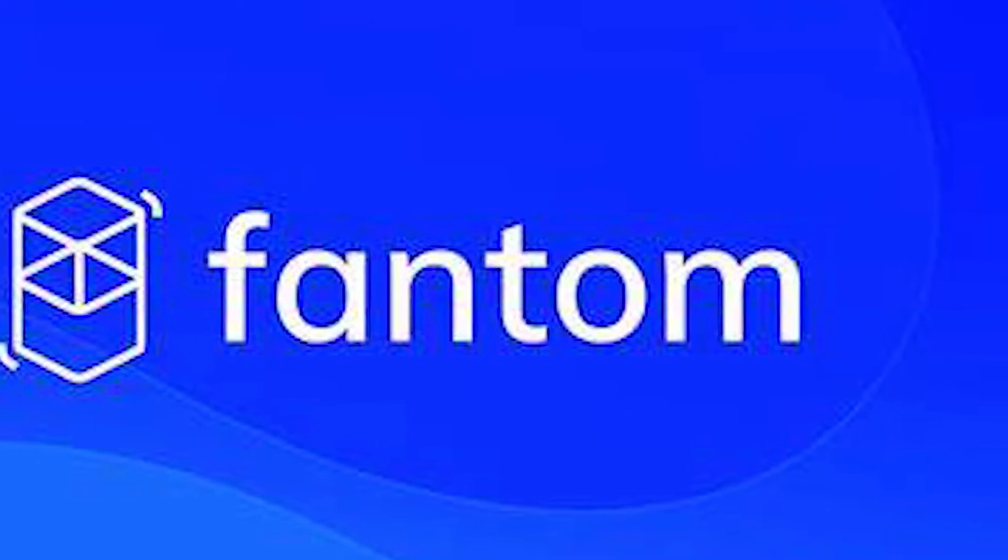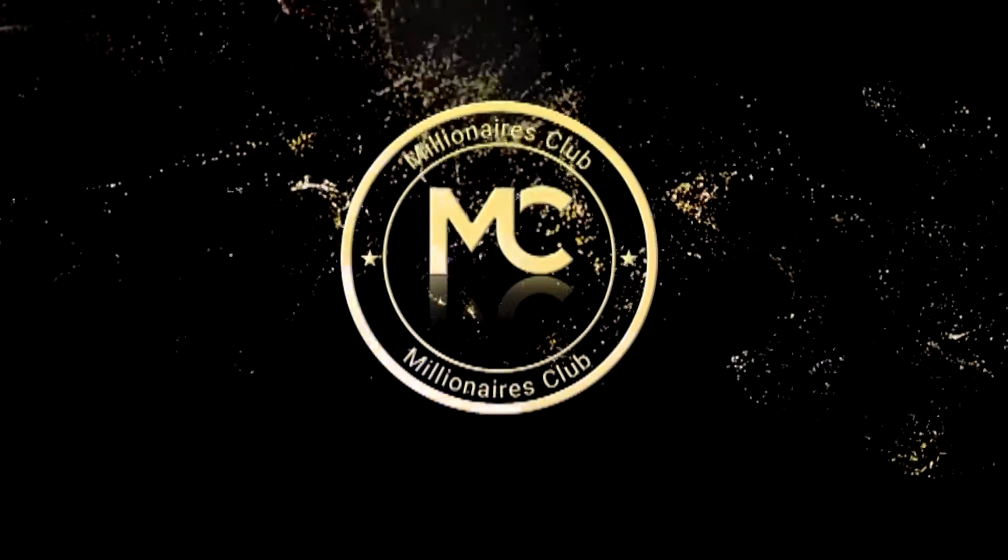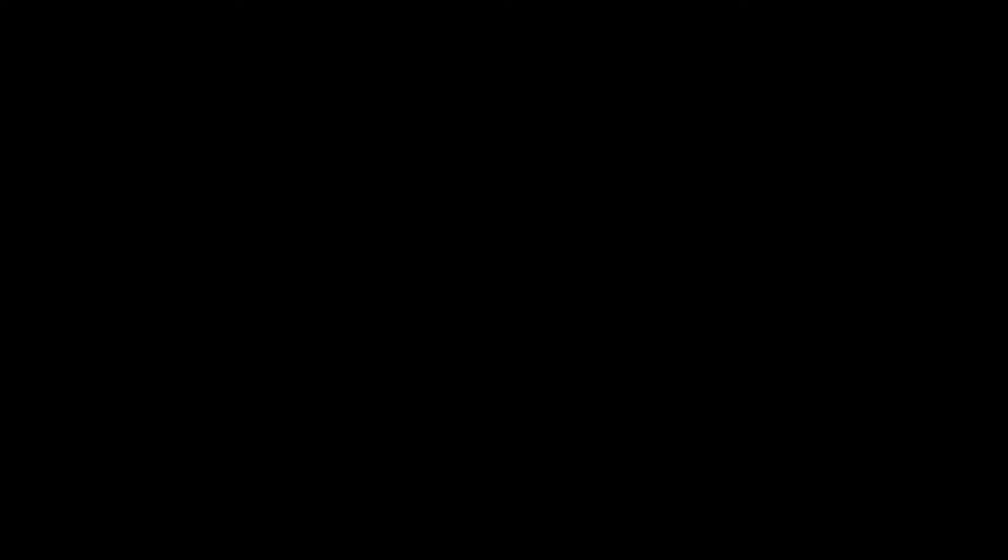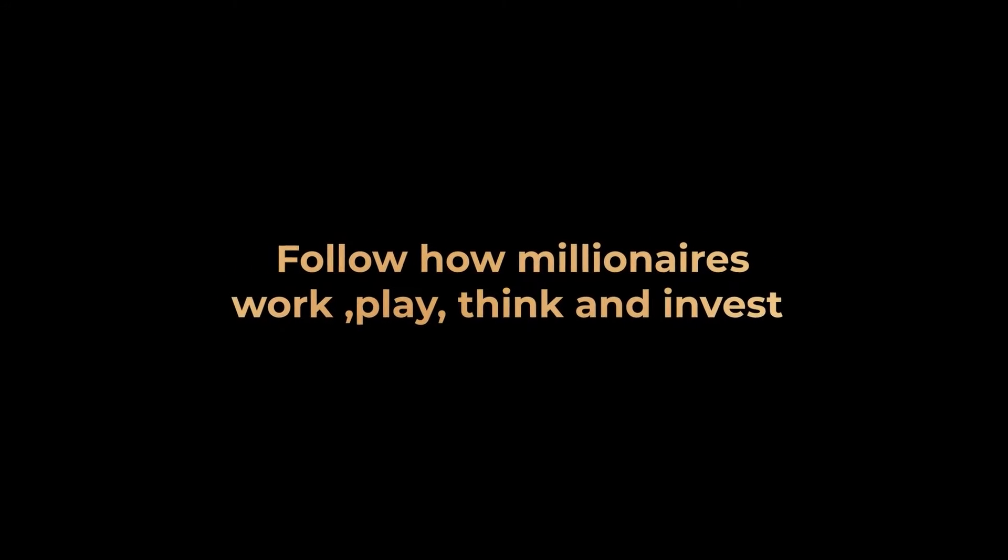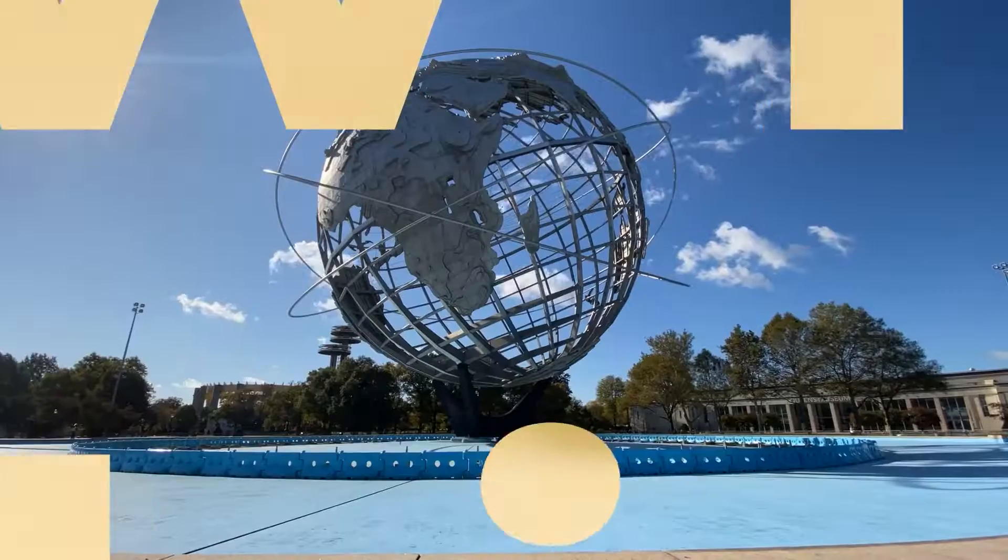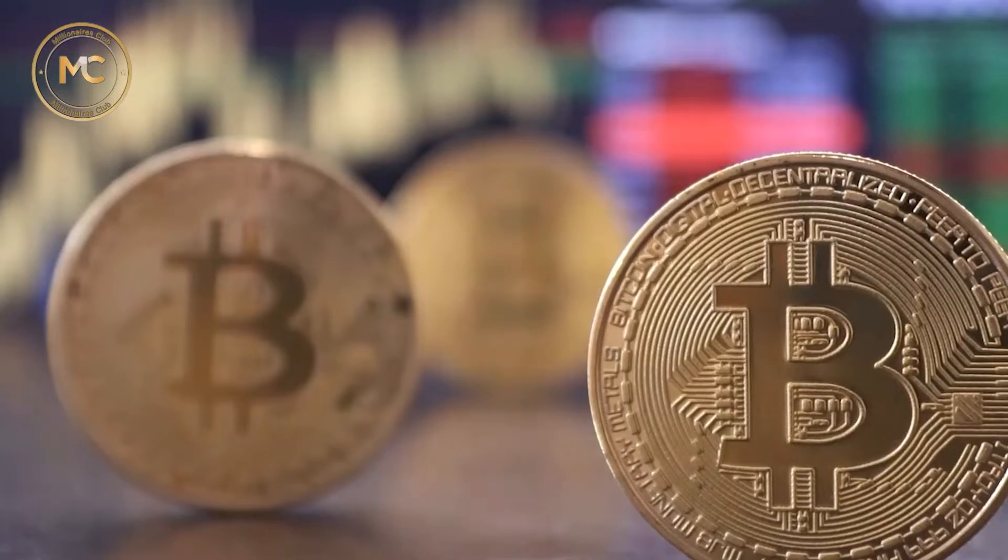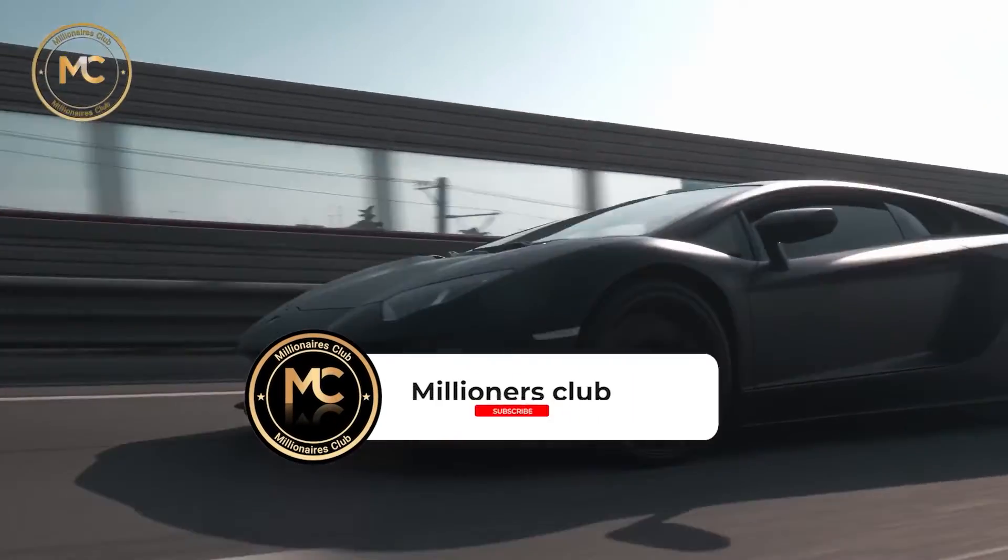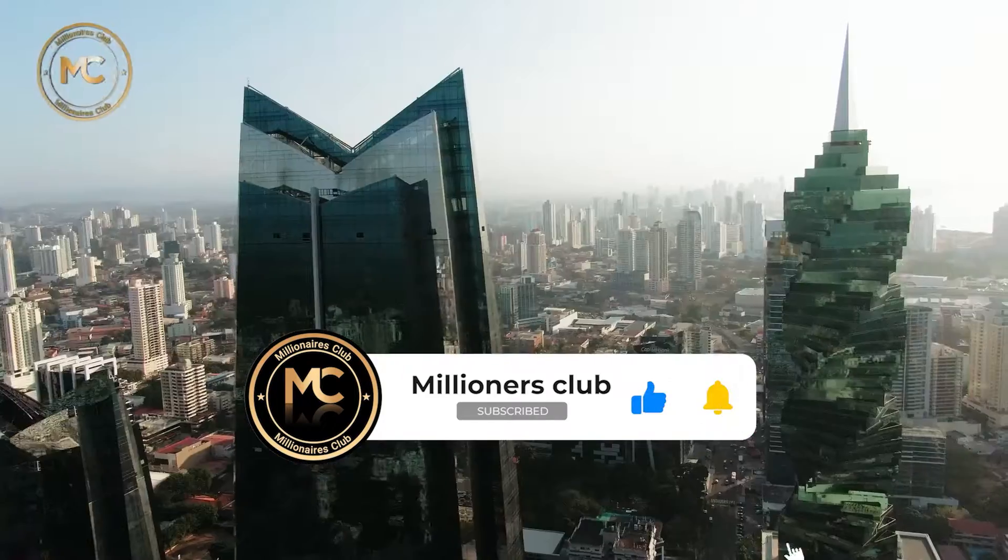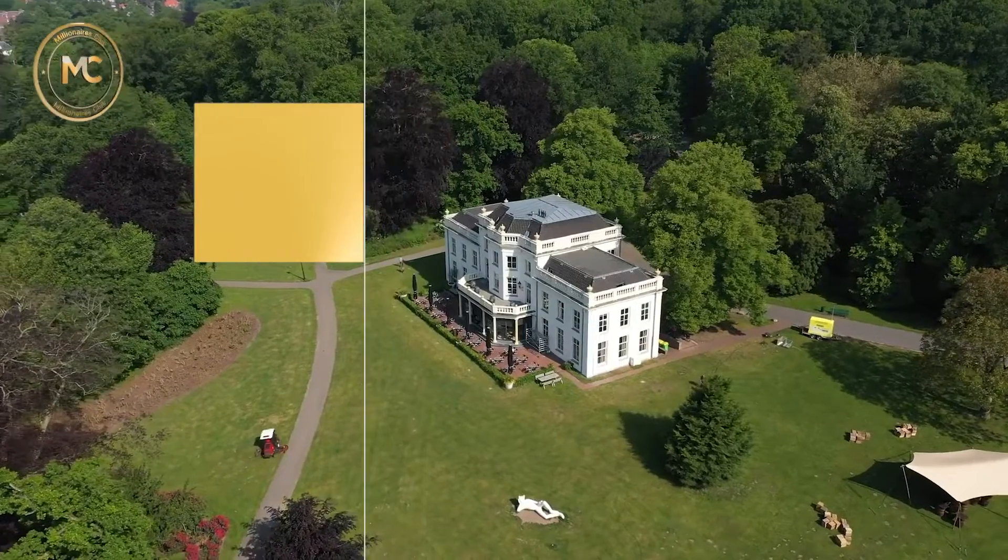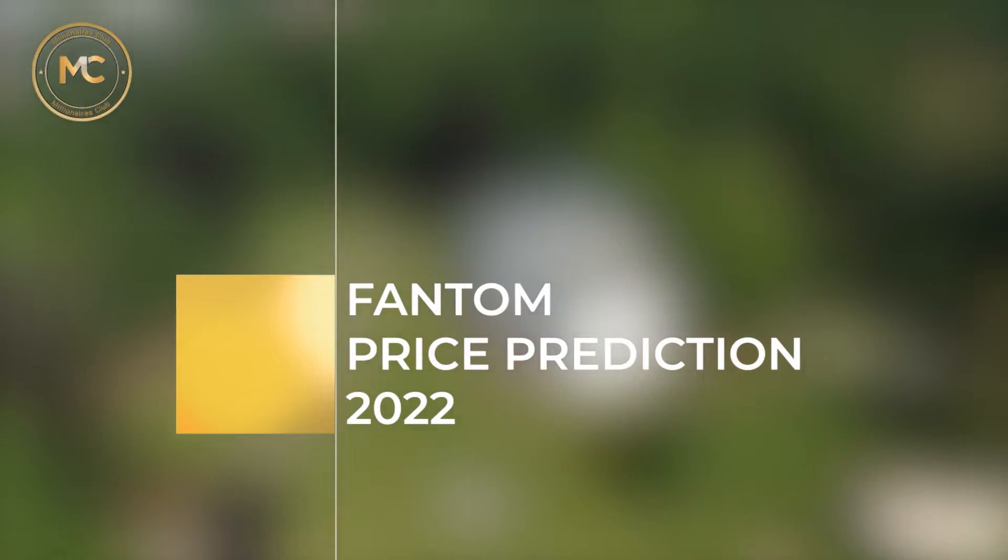Hey everybody, welcome to the Millionaires Club. Millionaires Club is where future millionaires come to learn and enjoy. If you're new here, be sure to subscribe and hit the bell button to get notifications for new videos. And now, Phantom price prediction 2022.